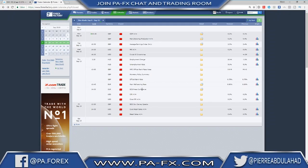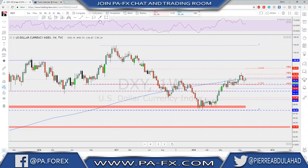Friday we have BOE Governor Carney speaking — very important to keep an eye on — and from the US: core retail sales and retail sales. Very packed calendar, but most of it is about Sterling and USD. You don't need to be a super expert in fundamentals, but at least have an idea about what's priced in and what's not, and don't only go with technical analysis.